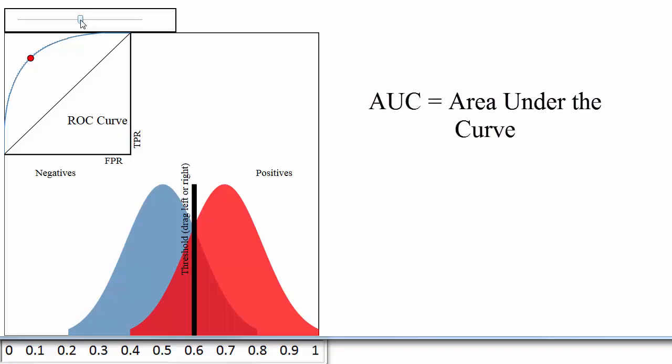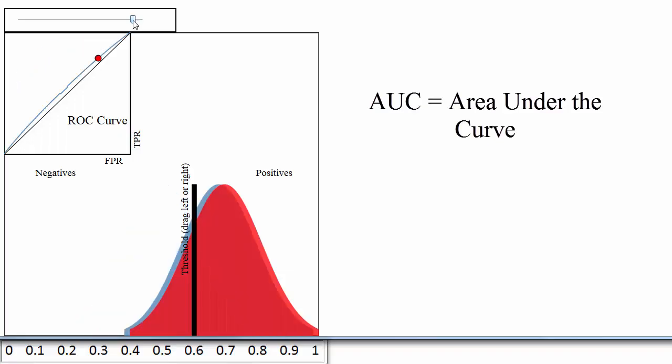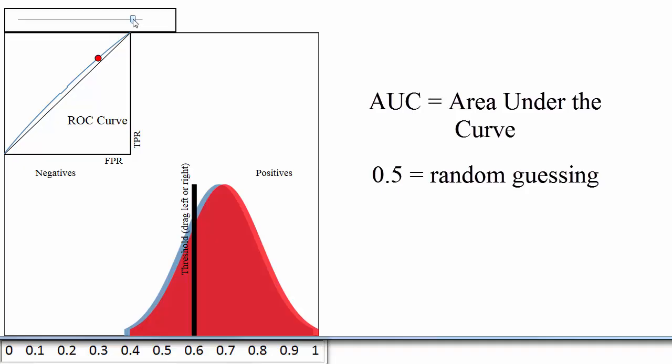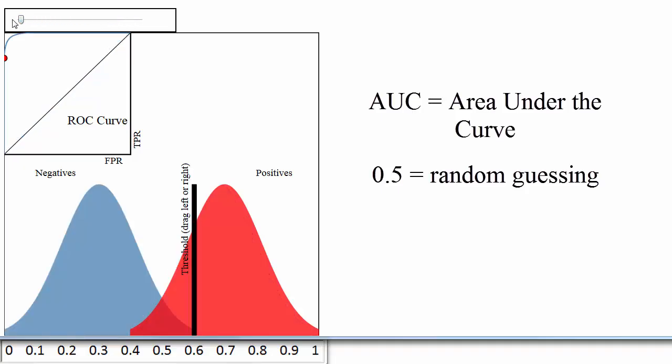AUC is literally just the percentage of this box that is under this curve. This classifier has an AUC of around 0.8. A very poor classifier has an AUC of around 0.5, and this classifier has an AUC of close to 1.